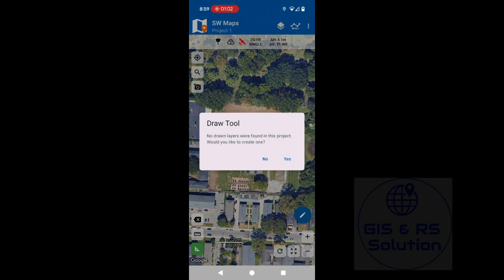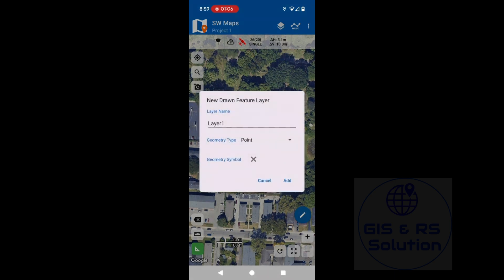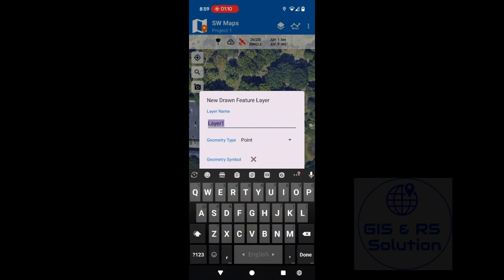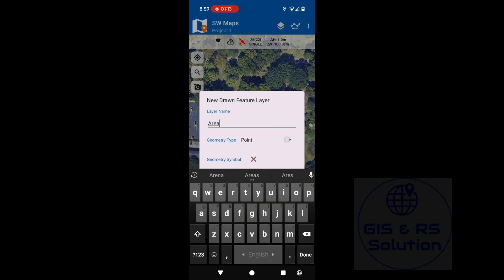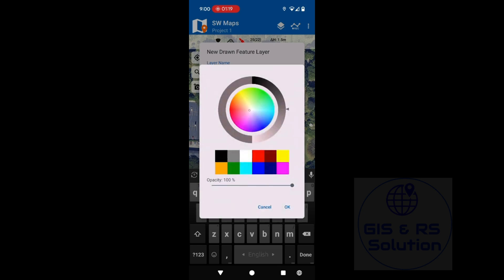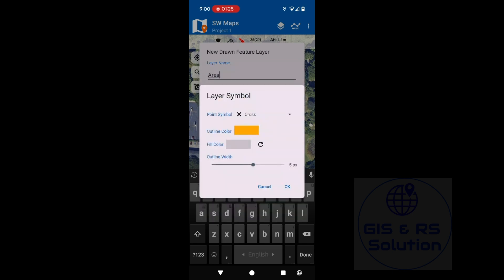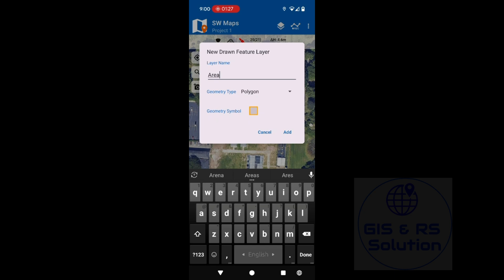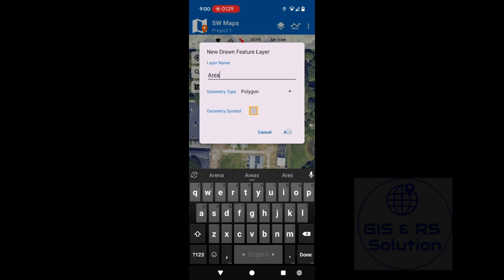No drawn layers were found in this project. Would you like to create one? Click Yes and then draw a feature layer. Set the layer name — I am going to write 'area'. Set geometry type to Polygon and choose a layer symbol. You can change the color and the outline width, then click Add.